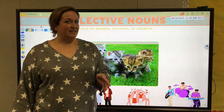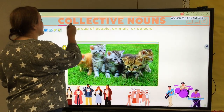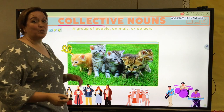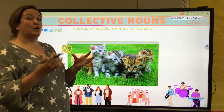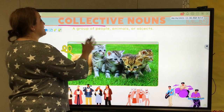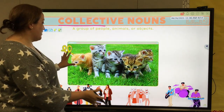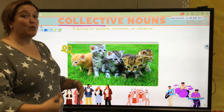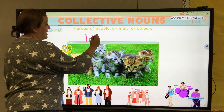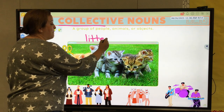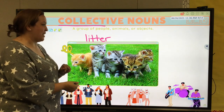So now we're going to cover collective nouns. In the word collective, we have the word collect — so that's exactly what we're going to do. We're going to collect singular nouns and make them into a group. A collective noun is a group of people, animals, or objects. Here we have some cute little kittens, and a group of kittens is called a litter. You can go into many groups of animals and they actually have specific names, but we'll save that for another day.